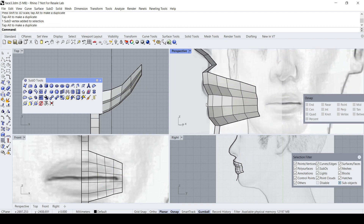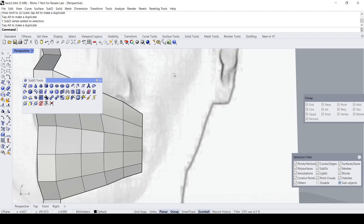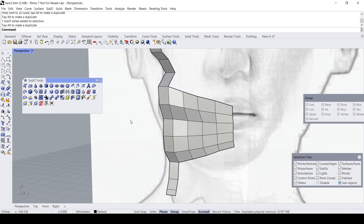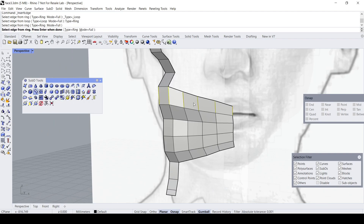Notice that if I try to do an edge insertion here, the edge stops here — but what I want is a loop insertion. Let me do a demo: set to Ring — you see these edges stop here, but I want a full loop. So you need to rearrange the faces to a new topological flow like this.